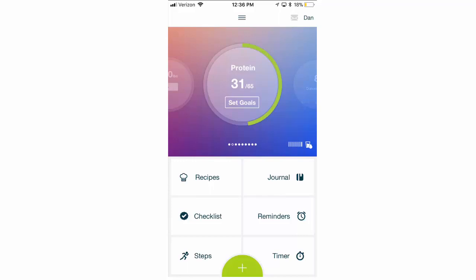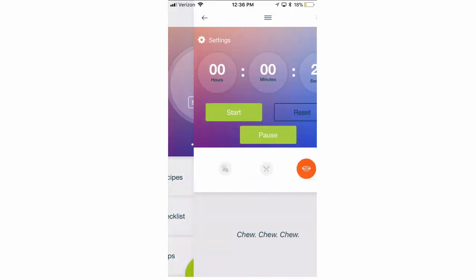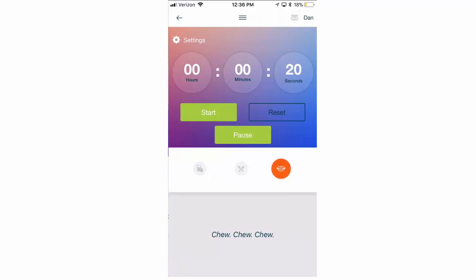In this video, we're going to walk you through using the BariTastic timers. In the bottom right hand corner of your app, you're going to see a timer section. You're going to click on timers, and it's going to bring you to a section like this.